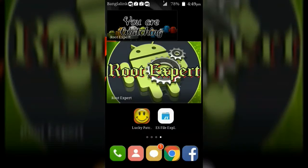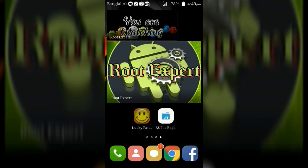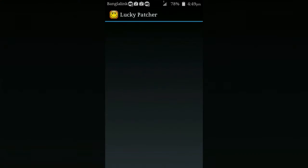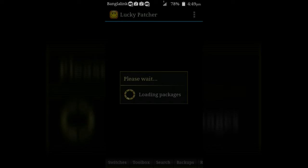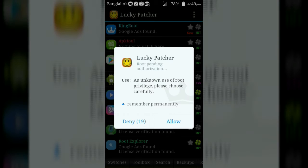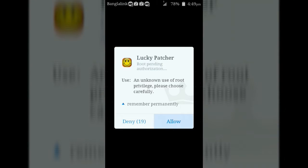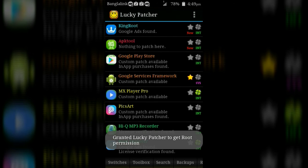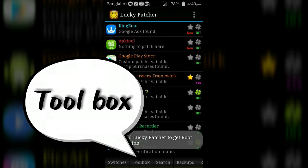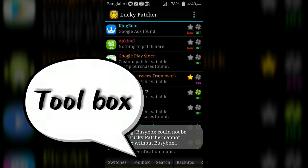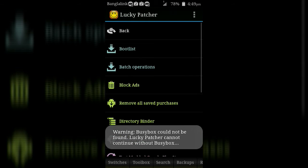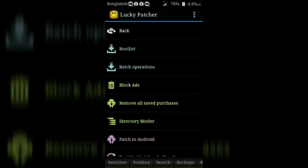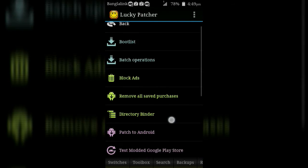At first, open Lucky Patcher application. Then go to toolbox, then click on Patch to Android.